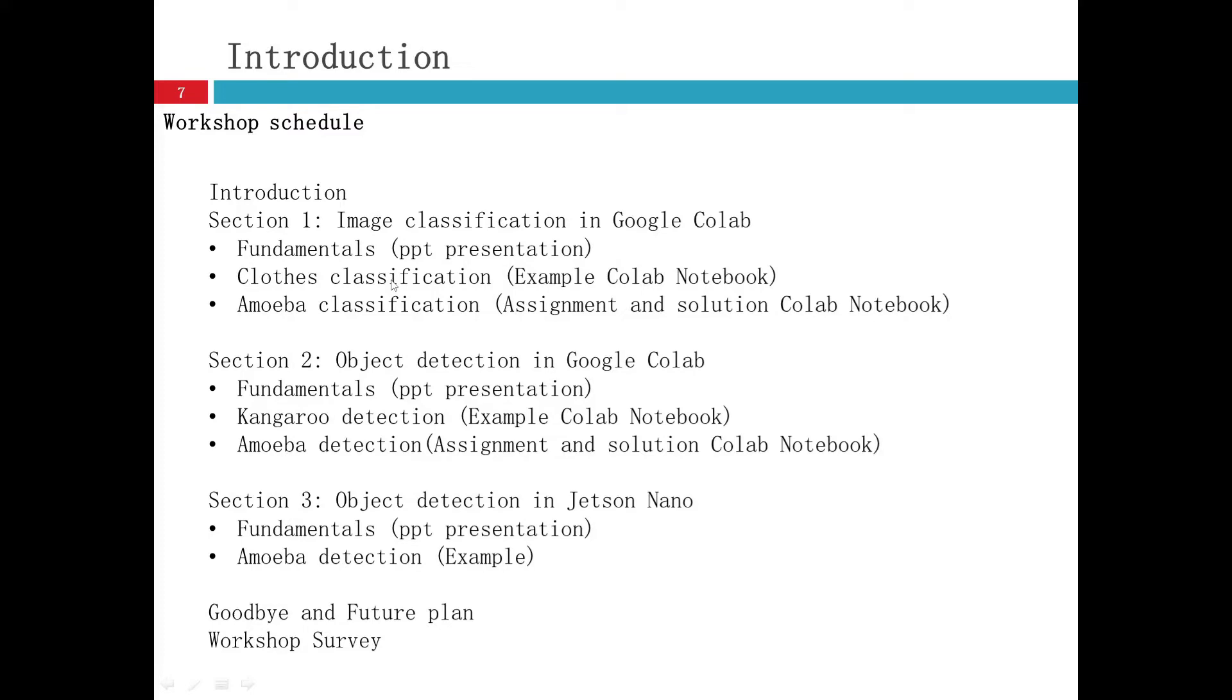And then apply the same idea for amoeba classification in assignment and solution Colab notebooks. In the assignment, you need to fill out the code by yourself, try your best to fill out the blank of the code. And then I will give you the solution.